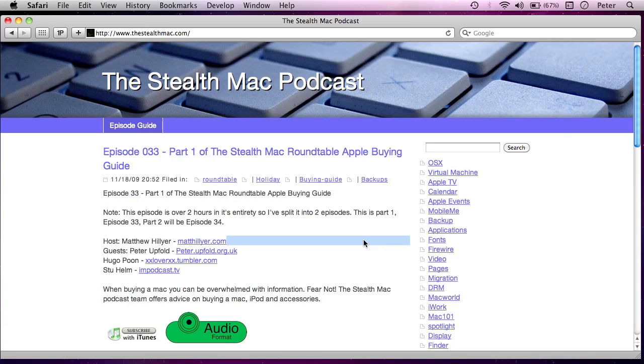Hi, this is Peter Upvold and welcome to this screencast episode of the Stealth Mac Podcast. Now in this screencast I'm going to try and introduce the terminal within Mac OS X, show how to start it up and introduce a few key concepts that might help you to understand what the terminal is and how to use it a bit better.